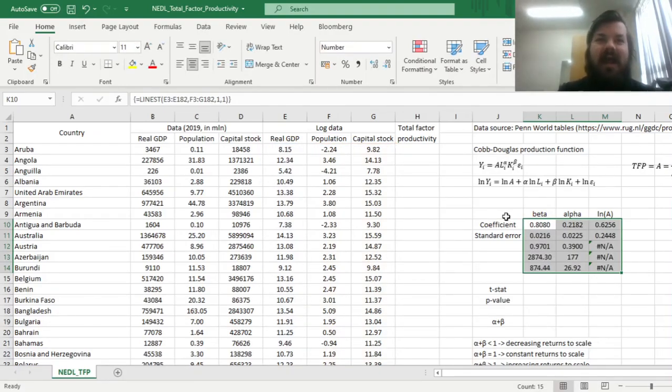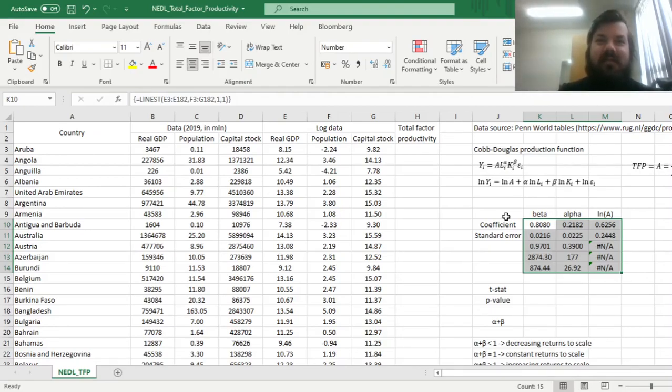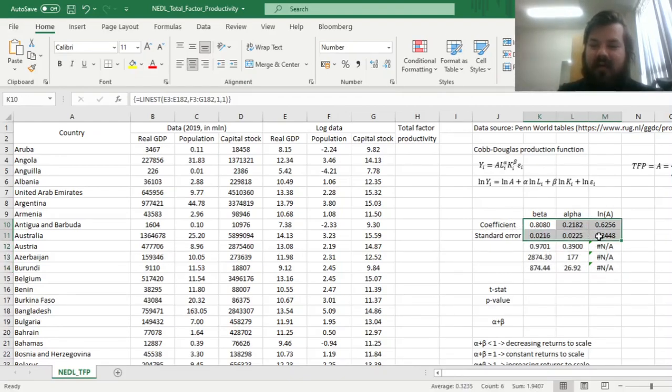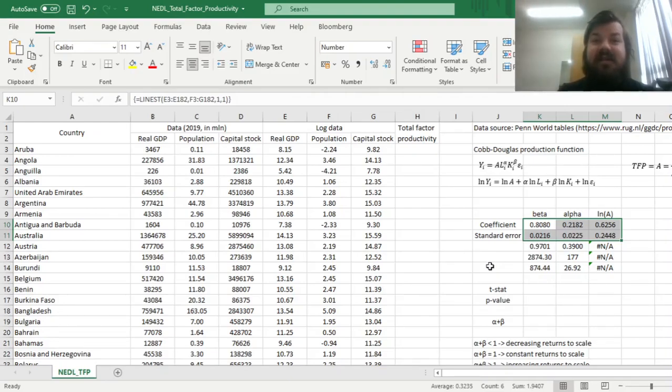A linear regression is nothing more than a multiplication of a bunch of matrices, and we'll cover that in some future video on the topic. However, right now we can simply look at the coefficients and the standard errors that the LINEST template provided us with.